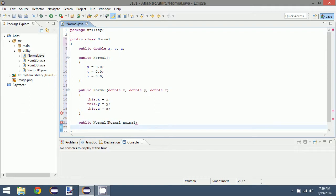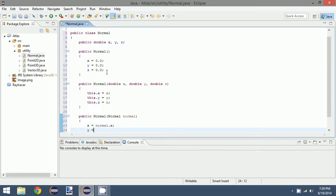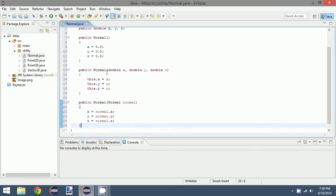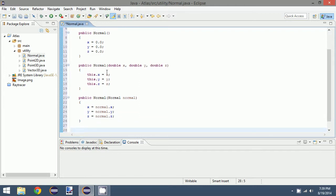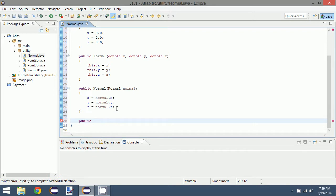It seems like a lot of the same stuff but it's important to separate things so that our software is very readable. This is a documentation of my creation of my open source software for my master's degree project, so I thought I would document everything. We have our constructors, and what we can do now is create some dot product methods.